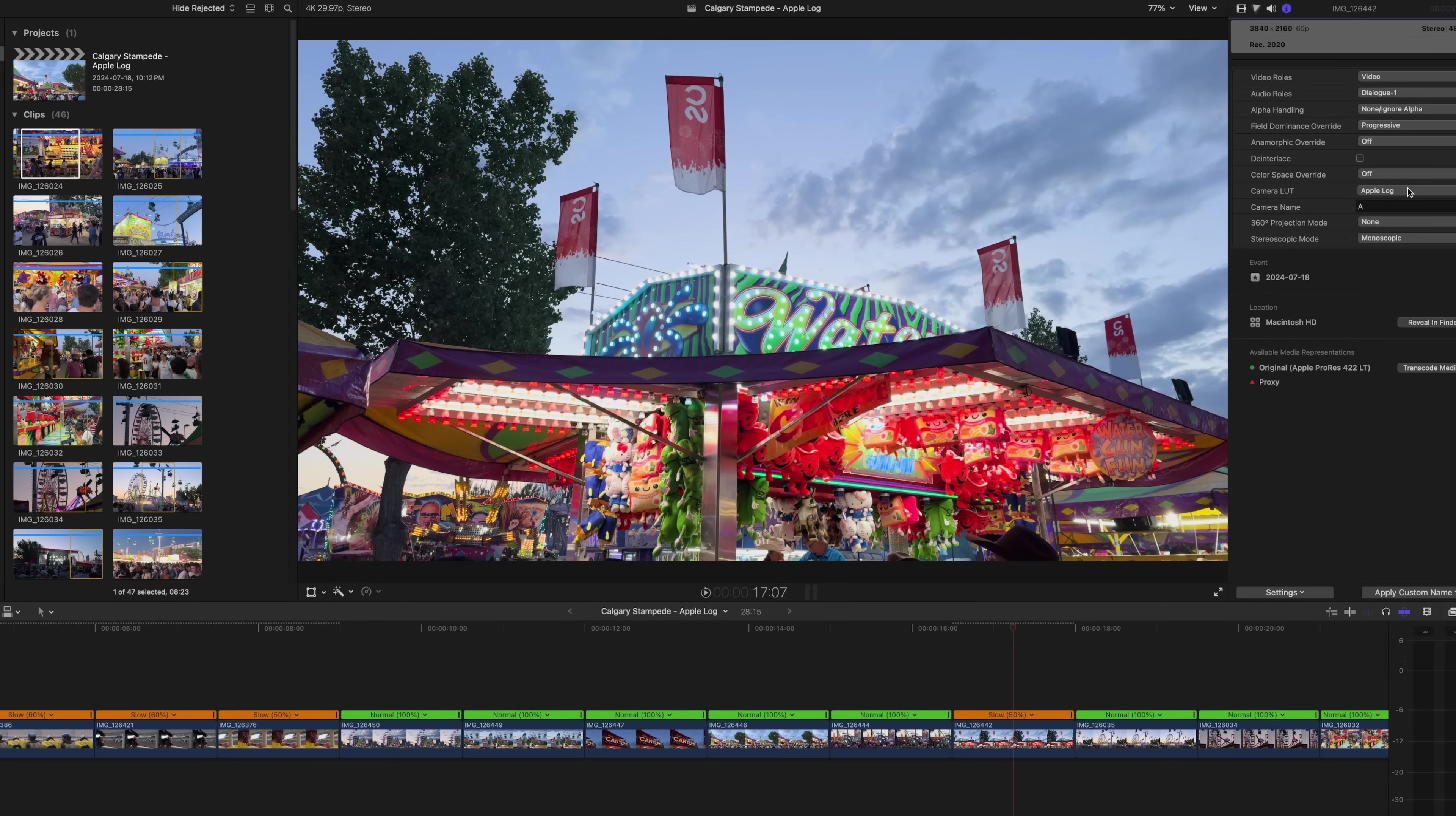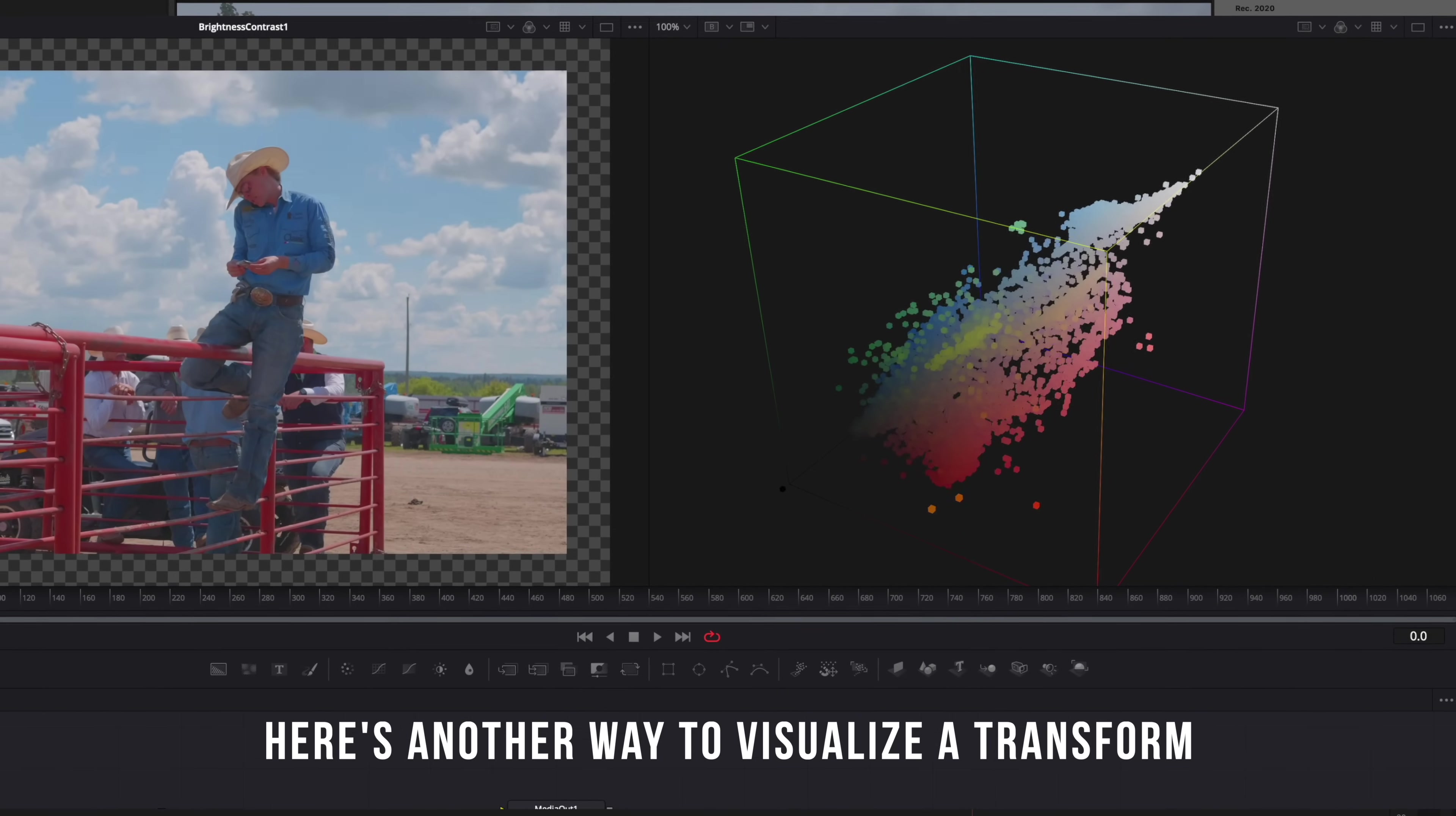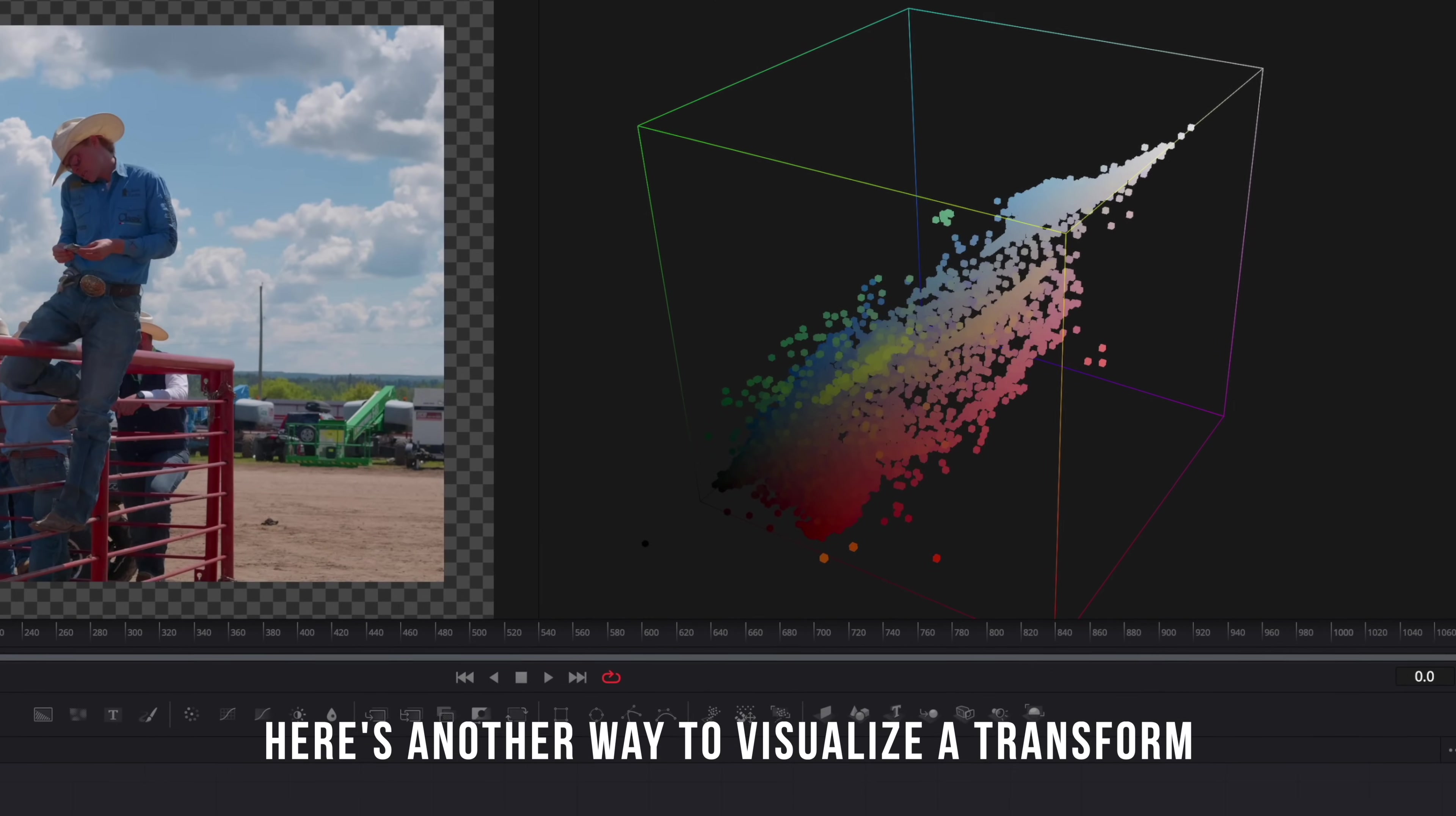Log is a color profile and basically it looks like this. It looks completely flat, and this is just a way of preserving a lot more data and therefore flexibility in your image by removing the saturation and contrast.